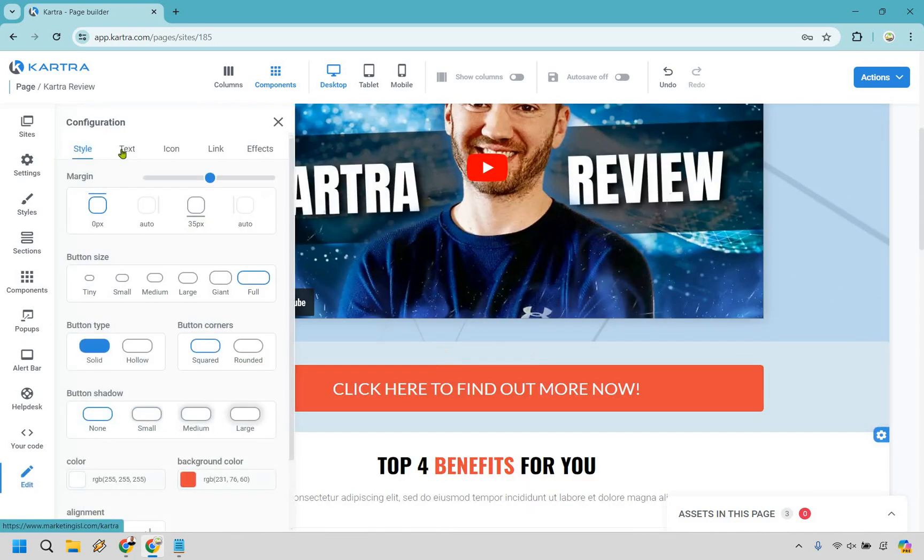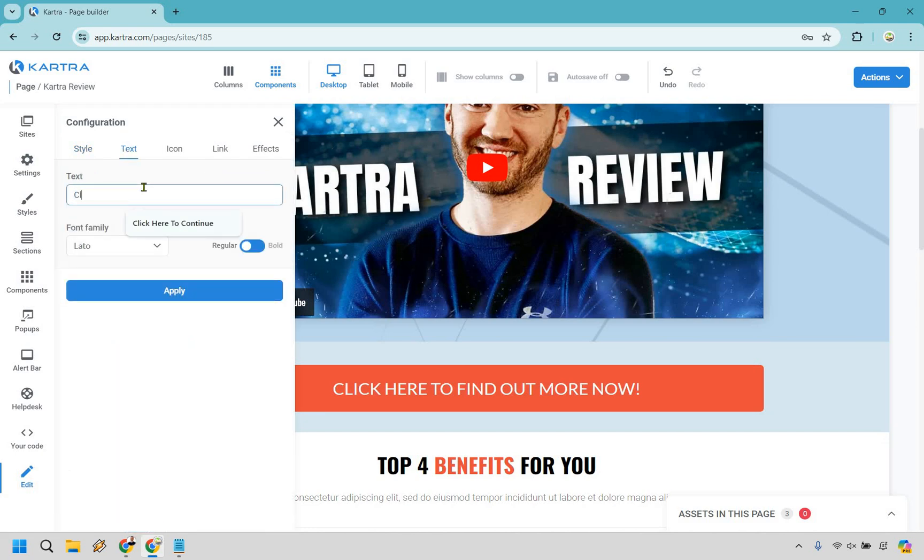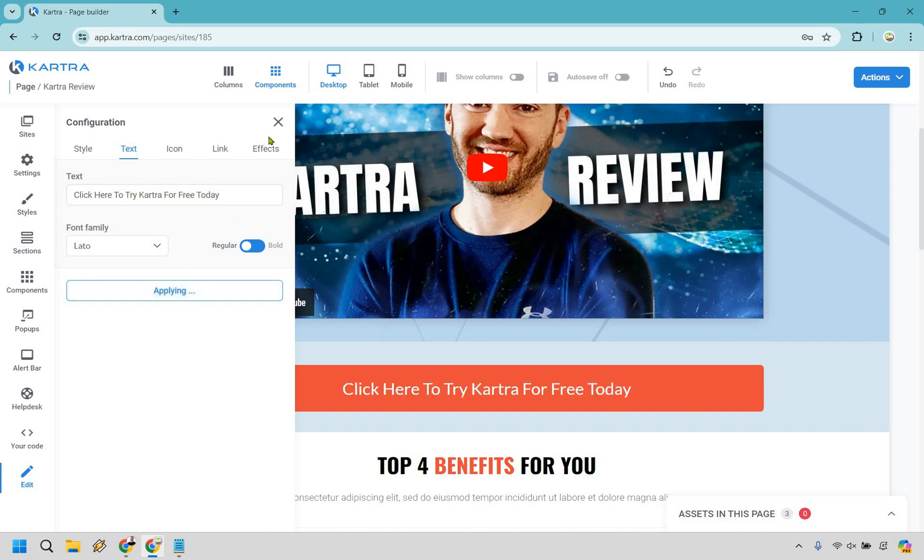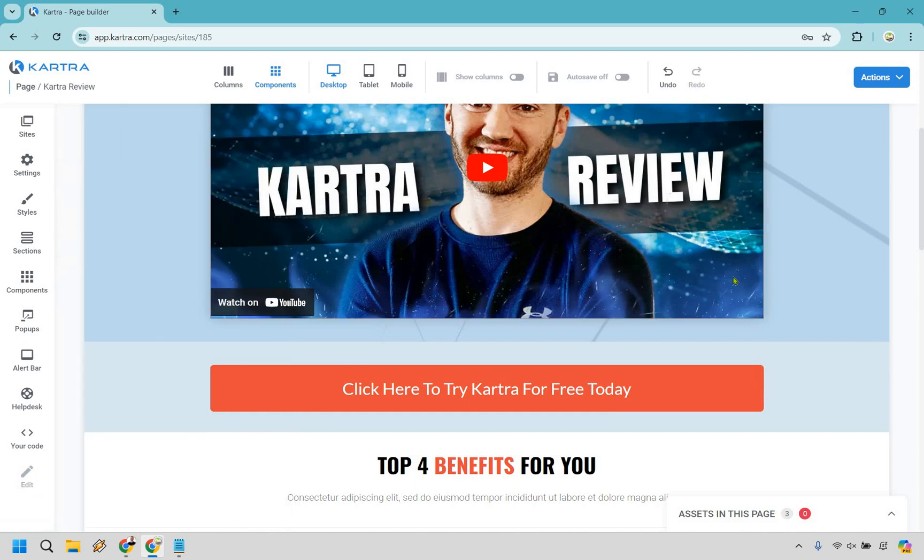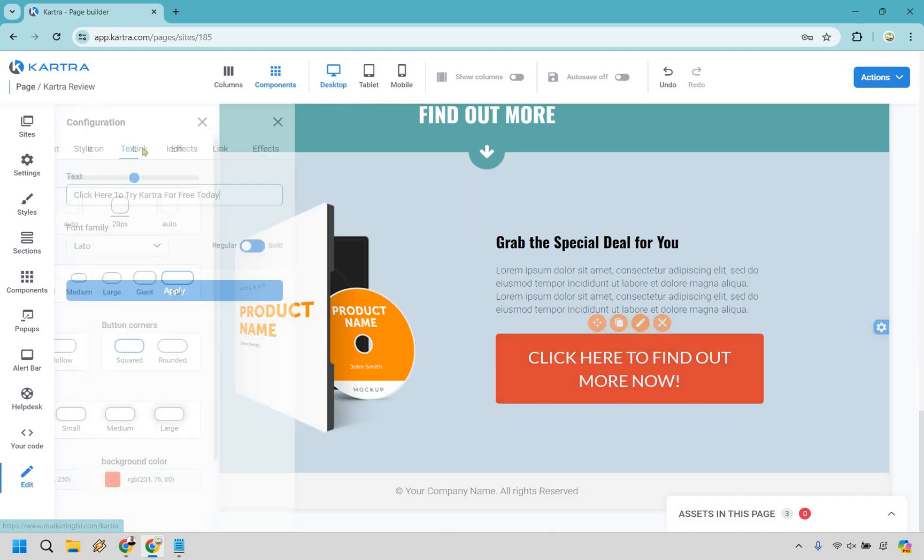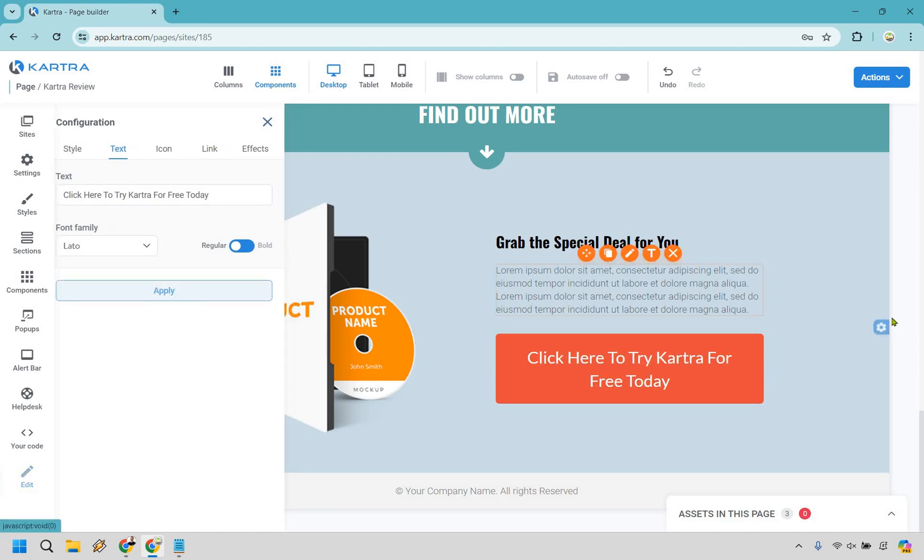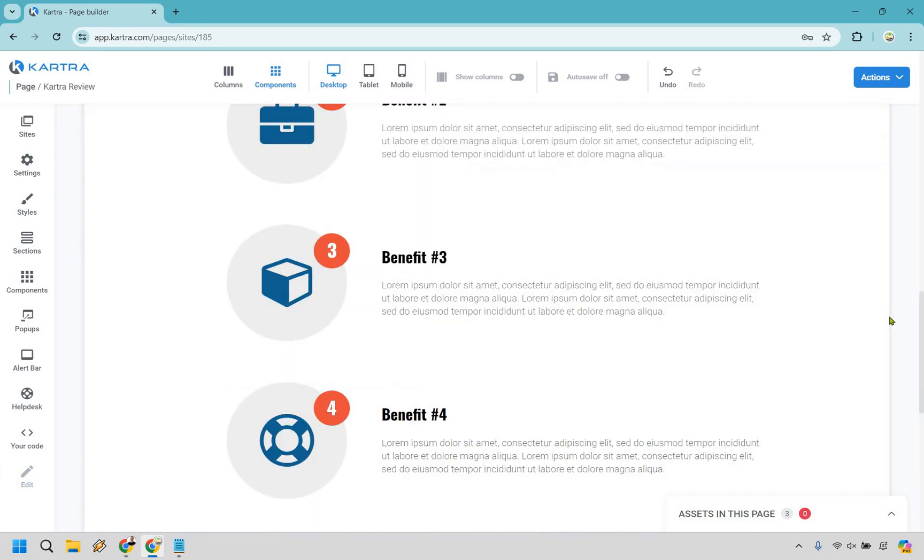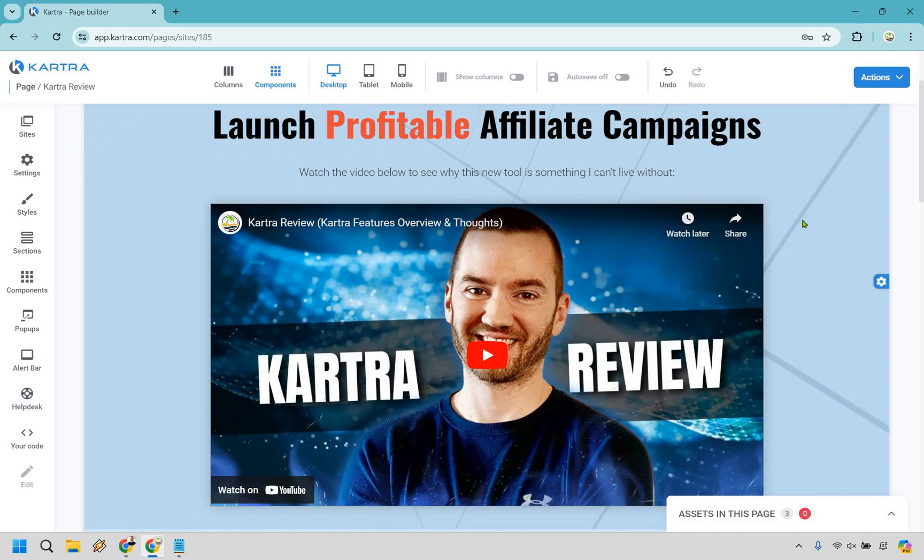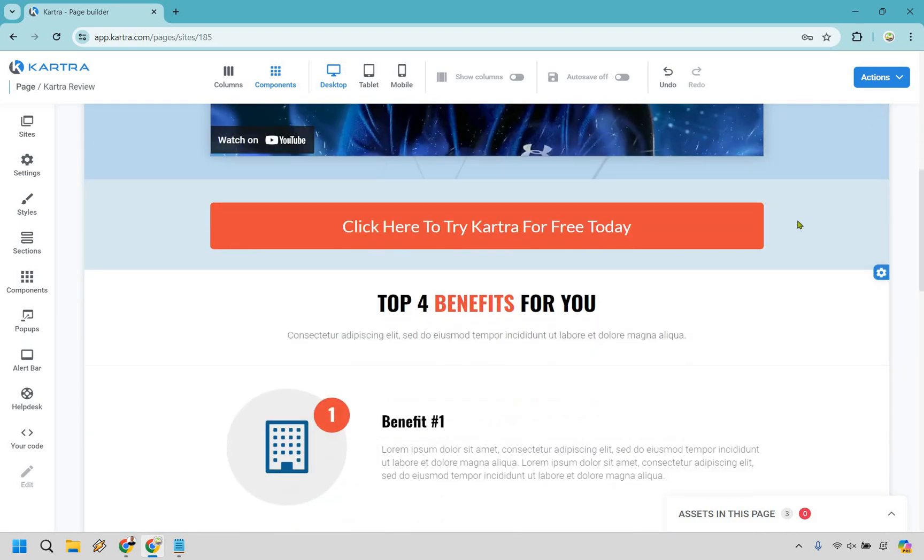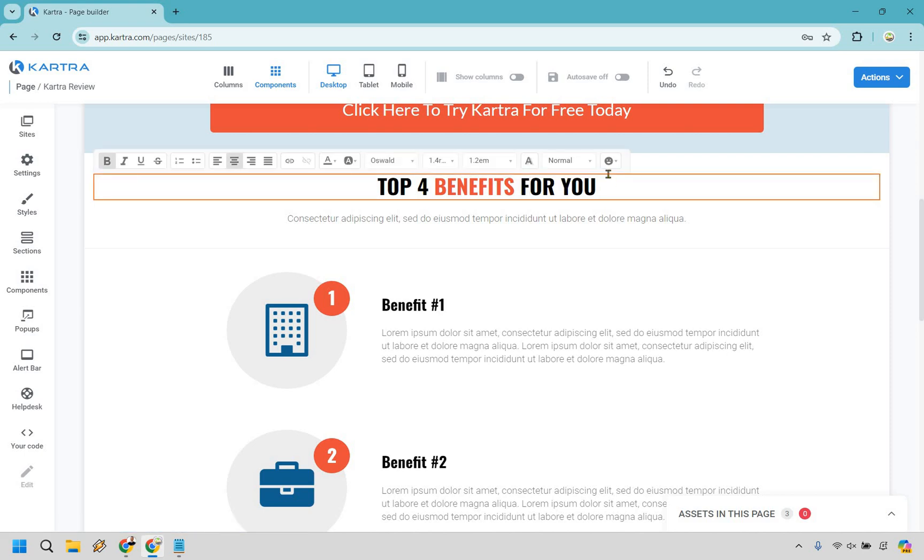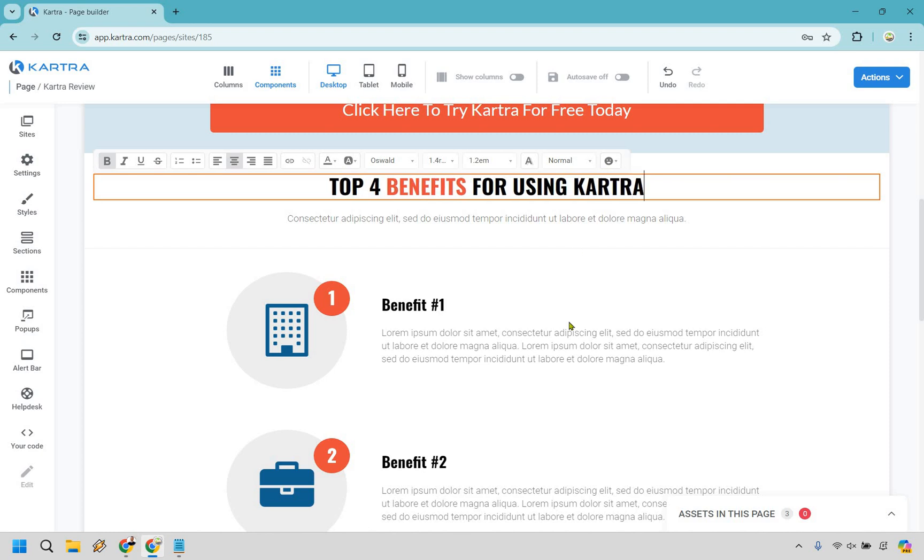We can go to text, click here to try Kartra for free today. I'm just going to copy that and use that as the other one as well. And let's scroll down. Let's edit this and let's do apply. Great. Now if you look at this, there's not a whole lot more we need to edit. In case you want to like edit around the background and the stuff. We have top benefits. Let's just say like for you or for using Kartra.